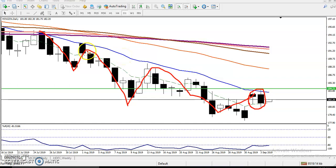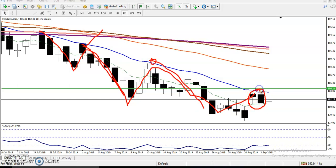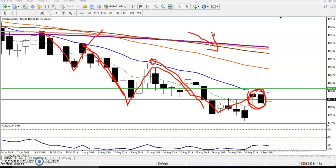And looking at previous market behavior, the price is following the 20 moving average — bouncing from the 20 moving average. And we have seen this pattern forming below the 20 moving average, because the trend is down. That is why we can say this candlestick pattern is forming in the right place and right location.